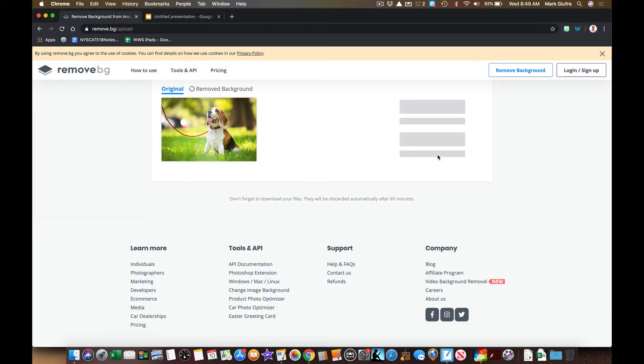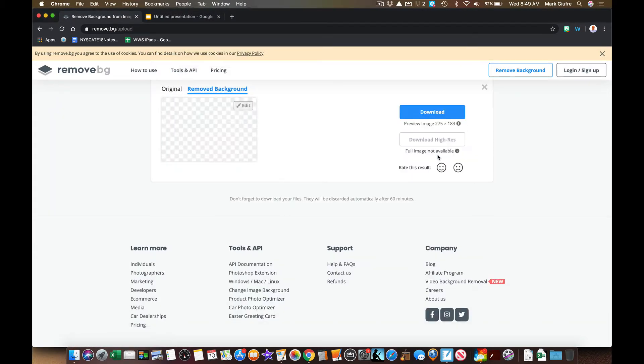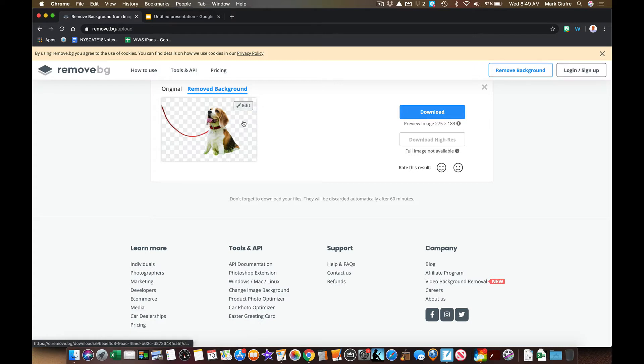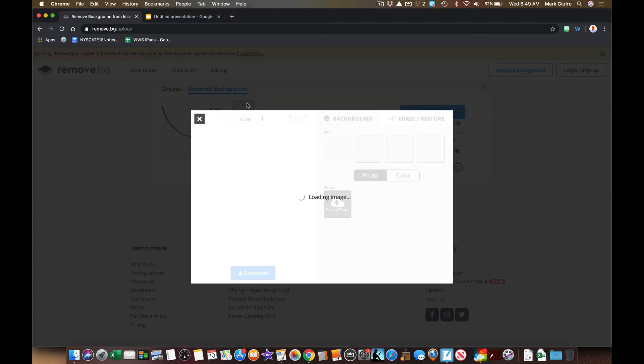And now you'll notice what happens. There he is right now with the background removed. Now I can download this to my computer and then throw it right into my slides. Or while it's in here, you can also edit. Now check this out.